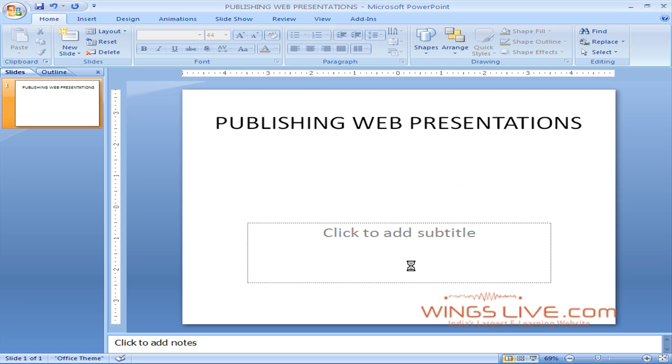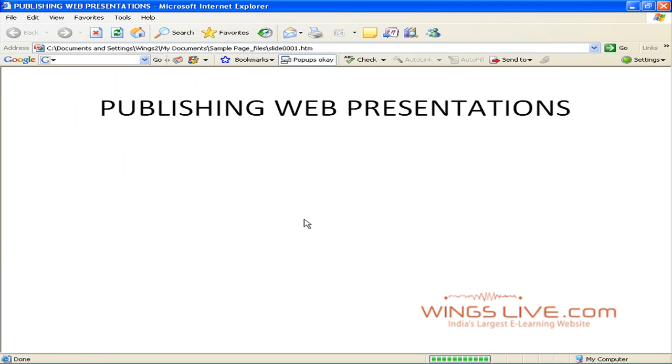Your presentation is now saved as a web page. Now the browser is opened with the presentation.